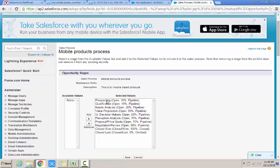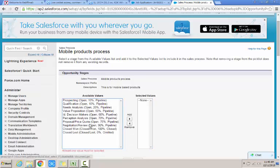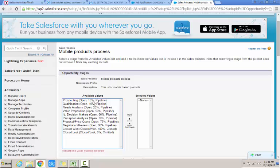So I select all of them and click on remove button in order to change this sales process for this mobile based products process. In my process, I select only the ones that is required.